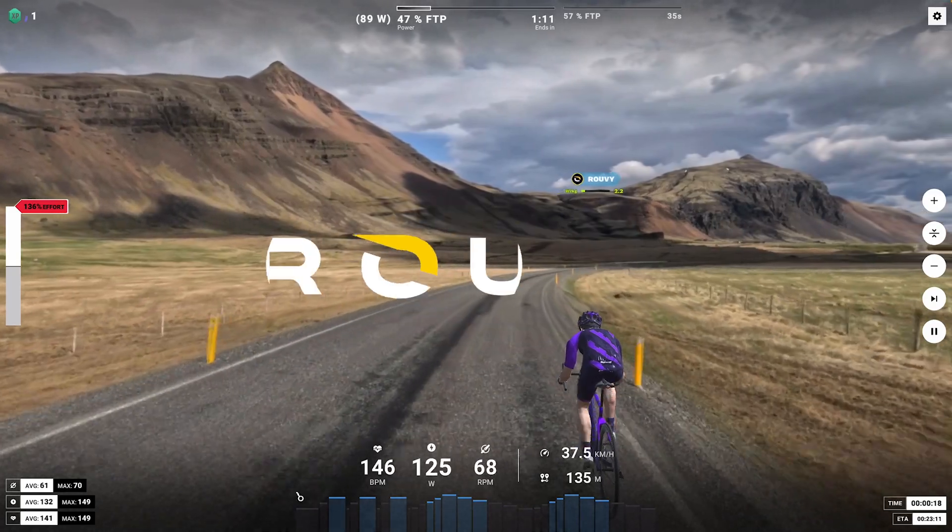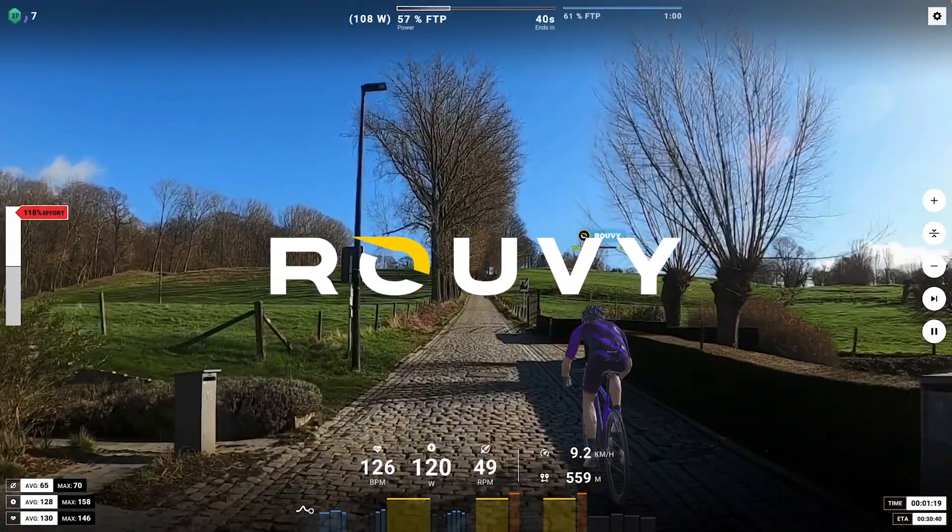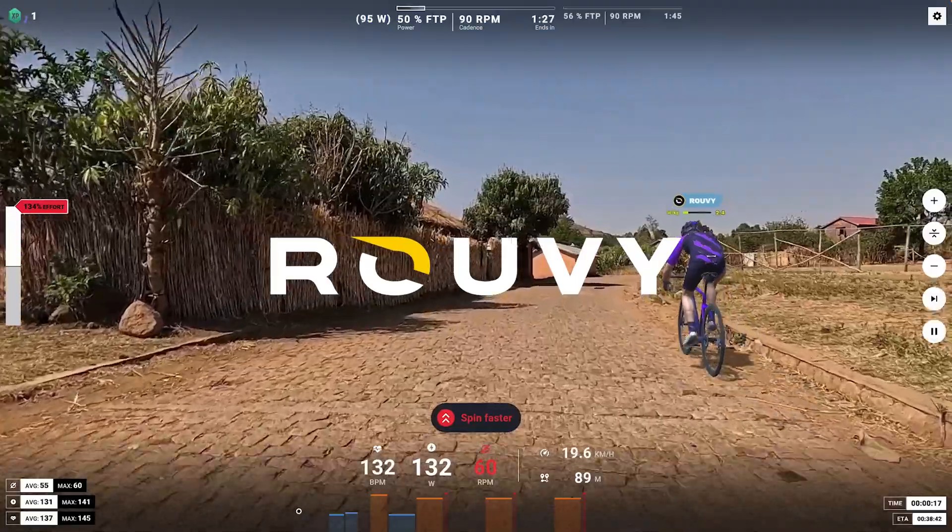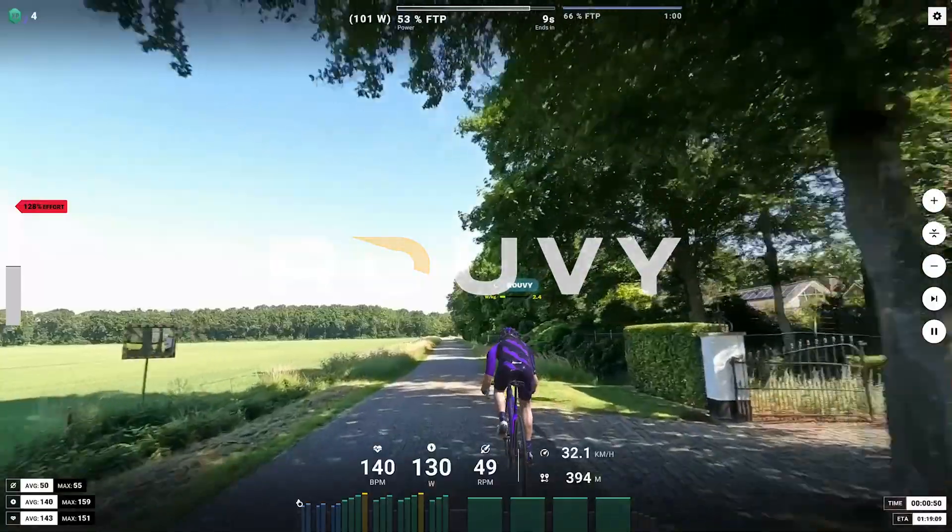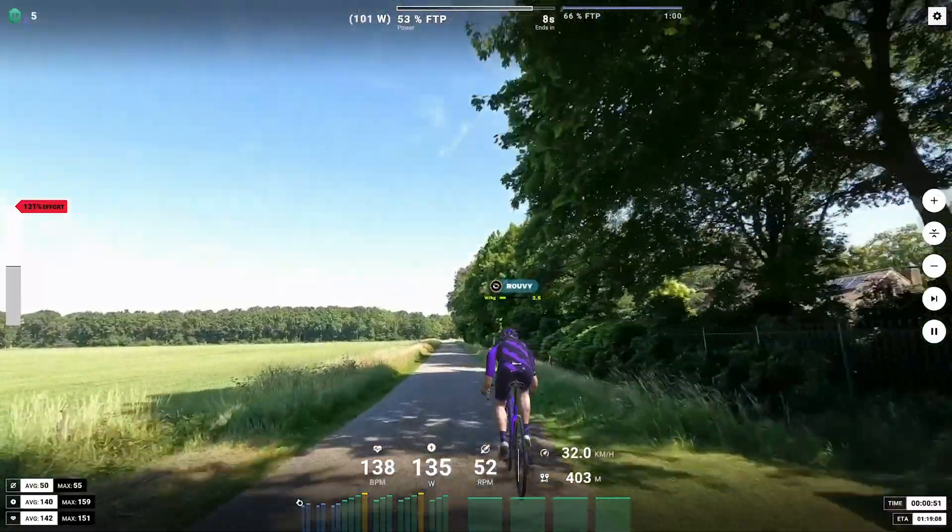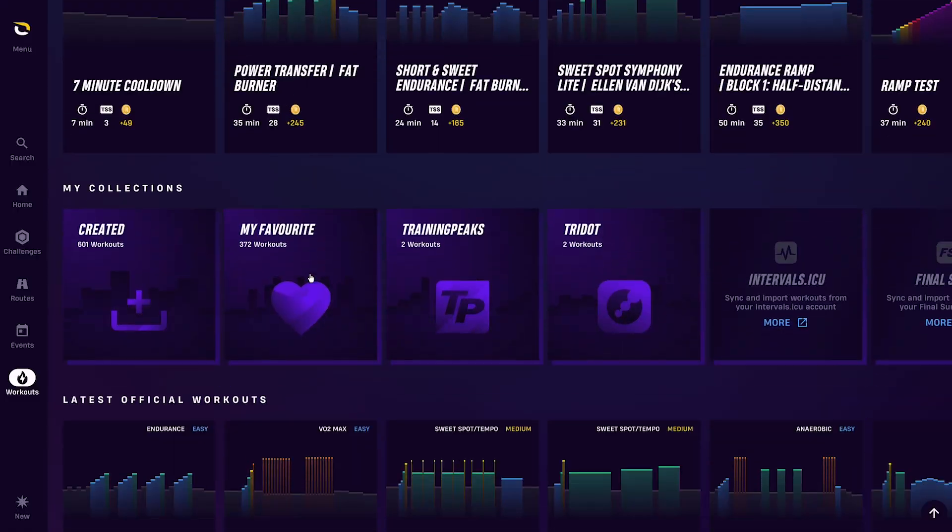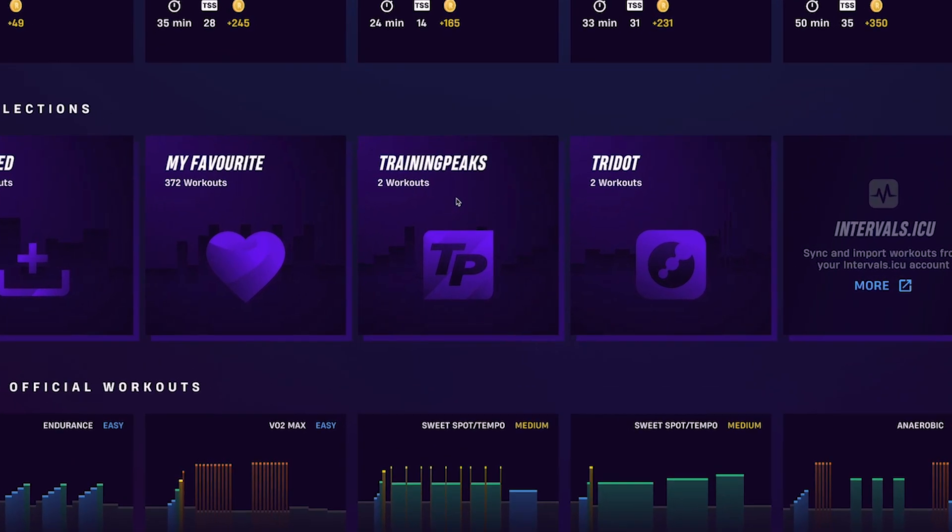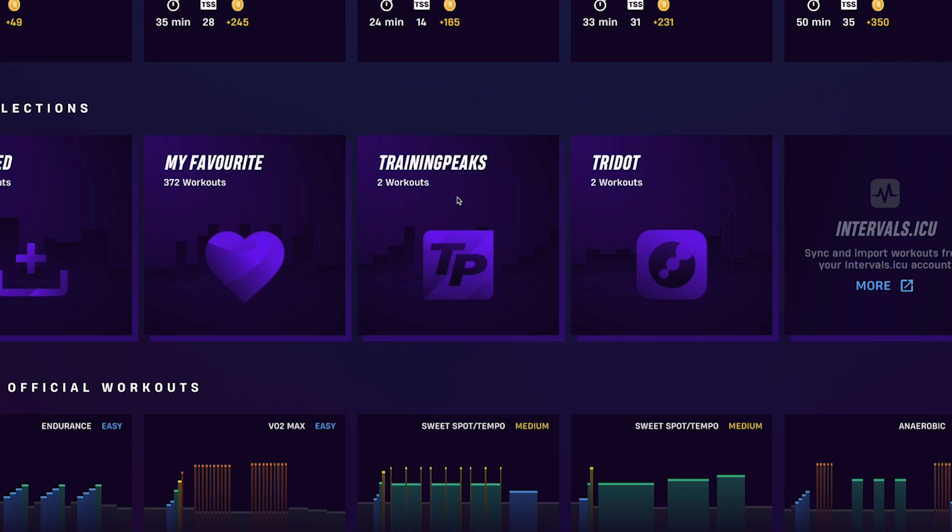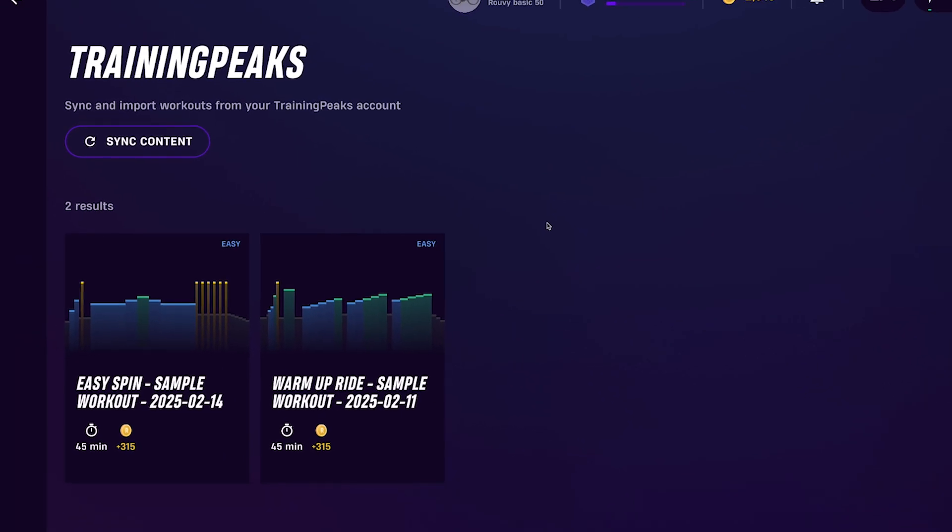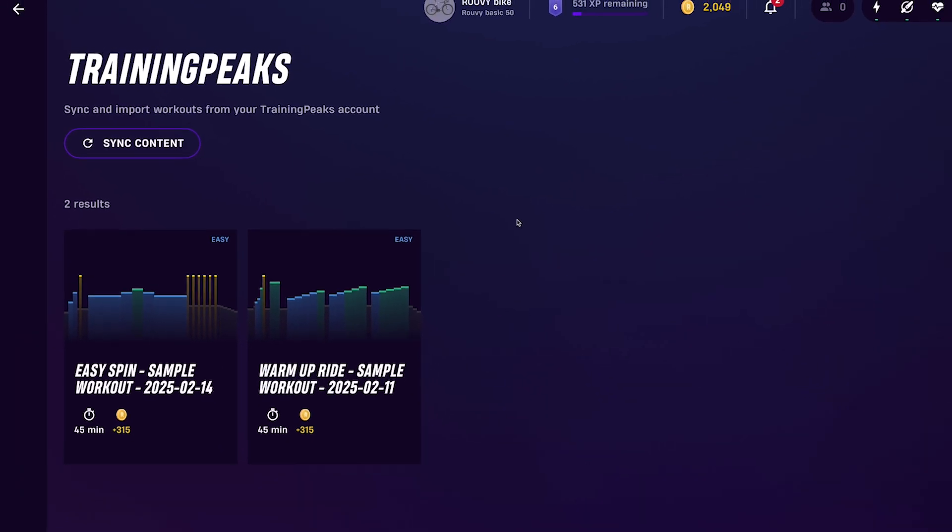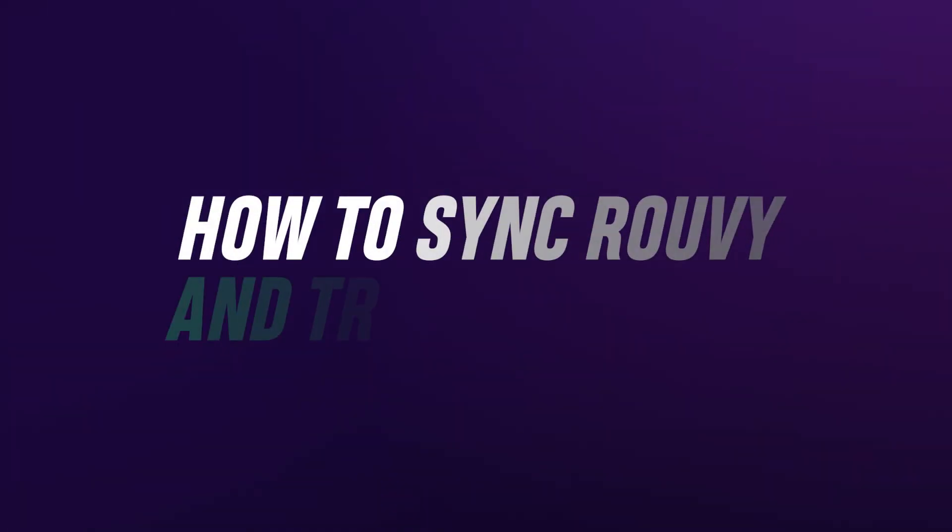Using integrations to sync Ruvi with your other training apps adds a new dimension to your training schedule. Ruvi has many integrations available. TrainingPeaks is one of the most popular apps for tracking your data and analyzing your fitness activities, and you can easily sync your TrainingPeaks data with Ruvi.